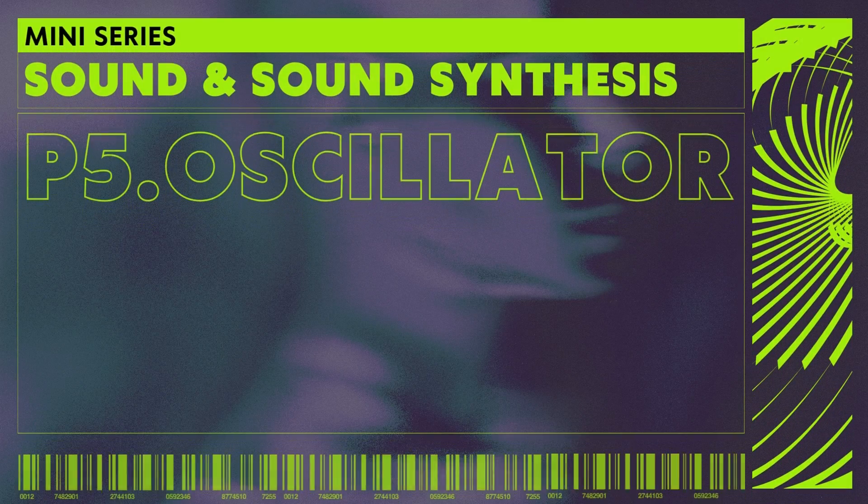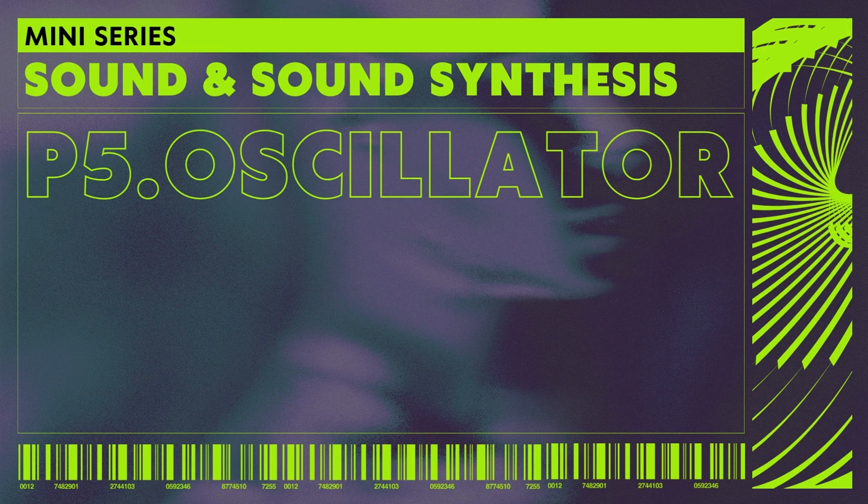We will dive into the P5 sound library. Specifically in this video, we'll look into the P5 oscillator class. So let's start from the very beginning. What is sound? Try singing a note and touch your throat. What do you feel? A vibration, right? And what do you hear? Your voice.